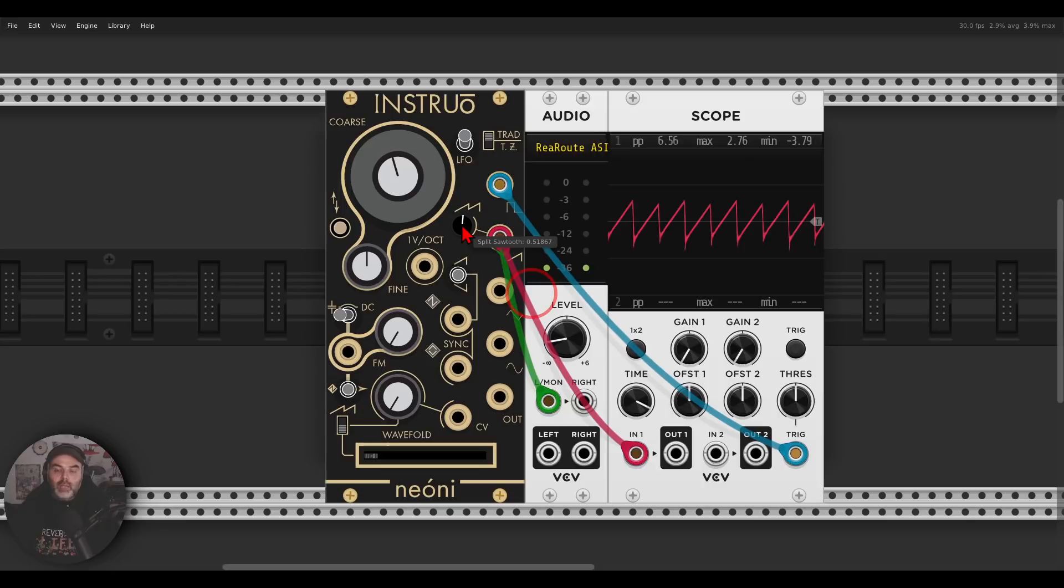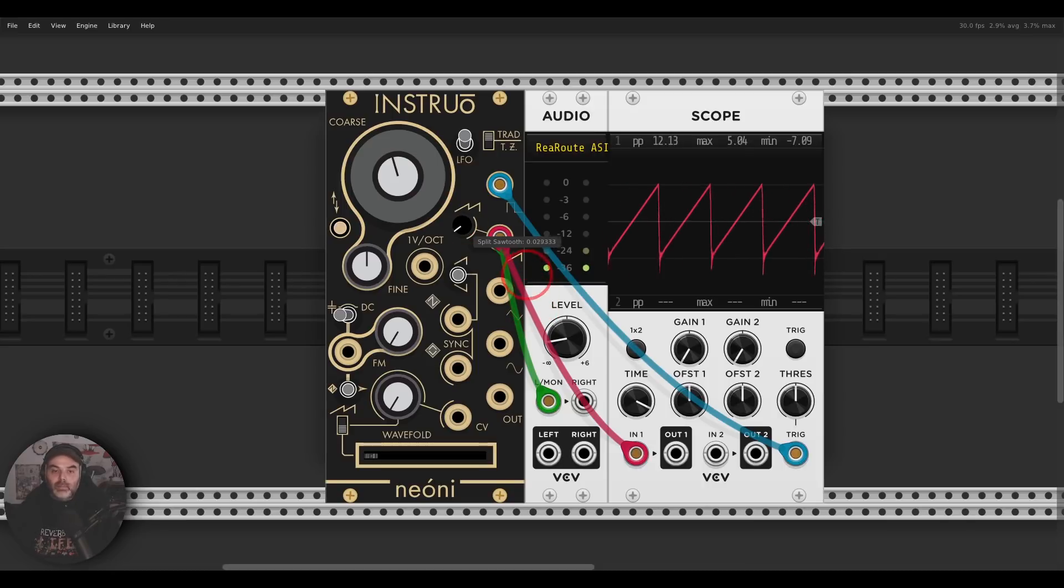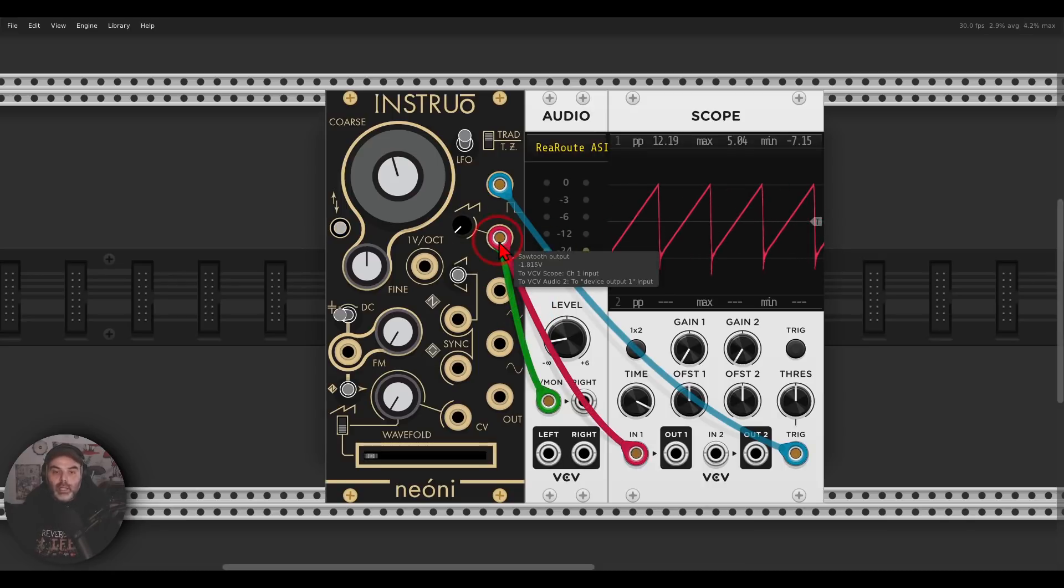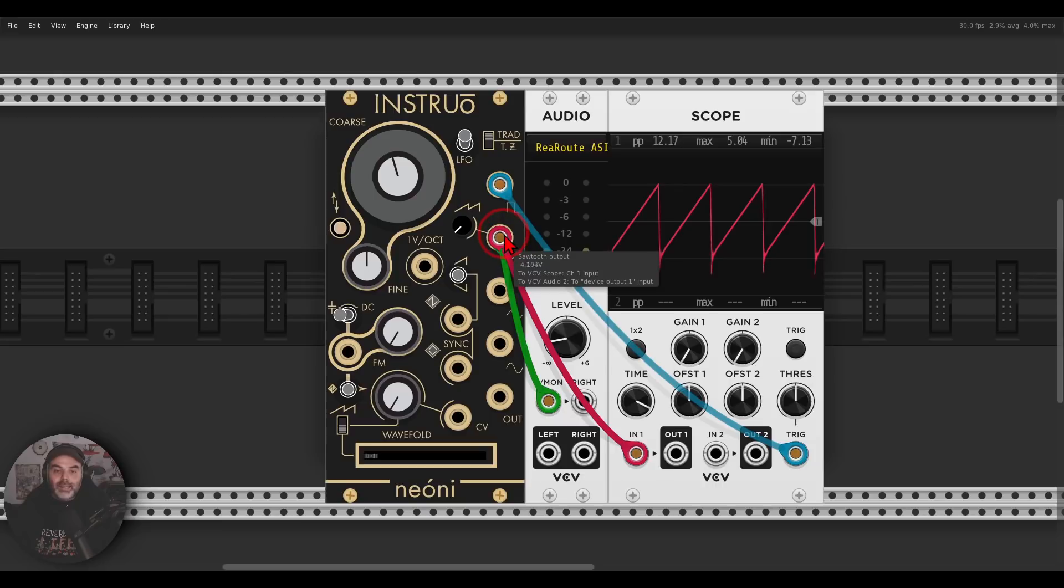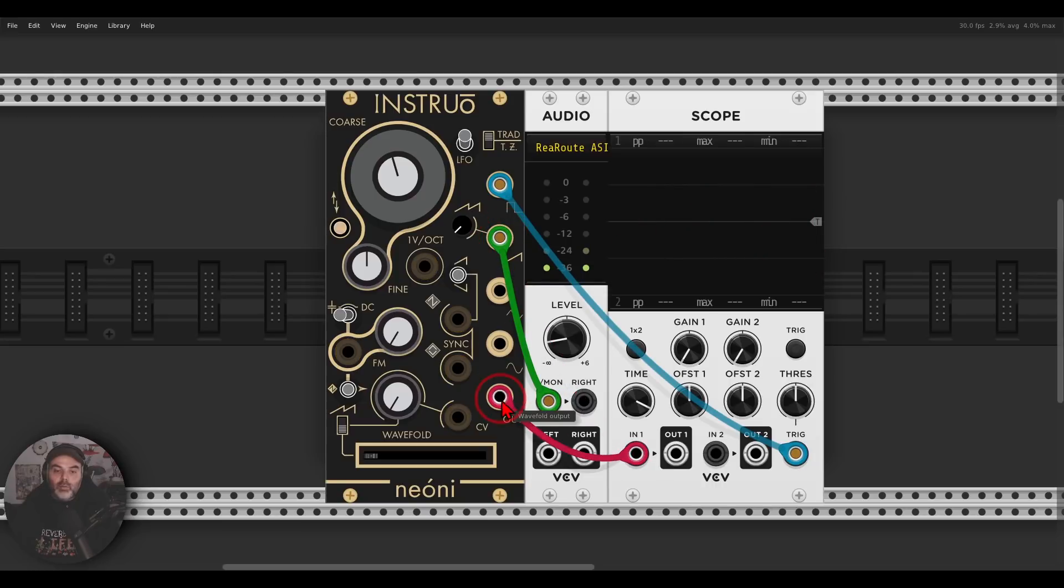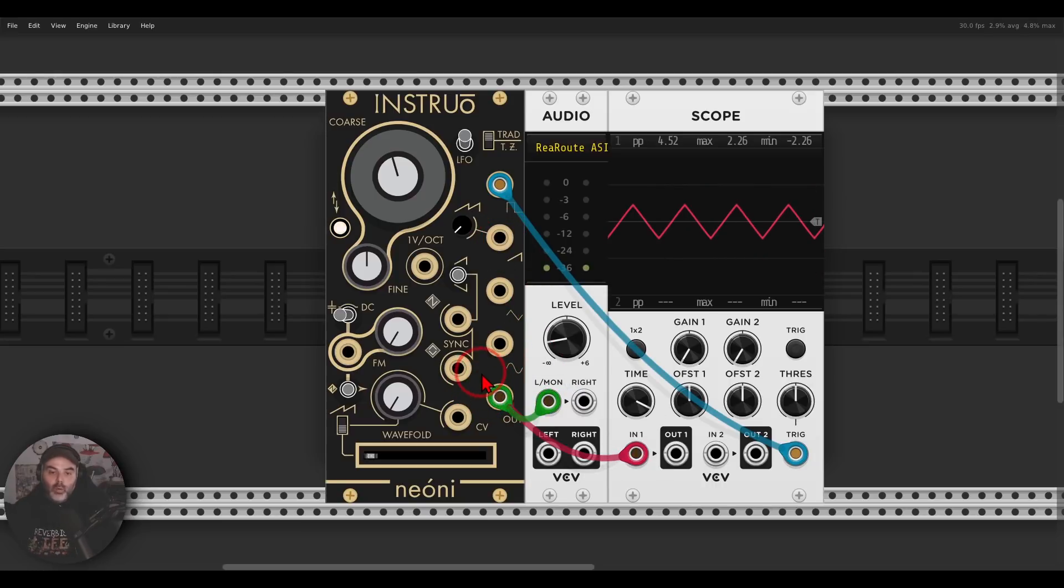And at one point, we get basically an octave up, and this we can also modulate. We have, of course, a triangle, a sine wave, and we have also wave folding or a wave folder output.